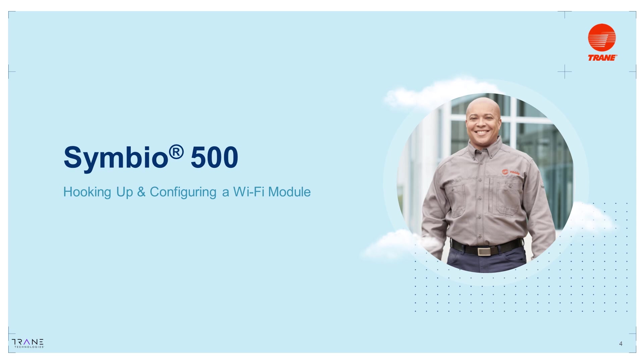Hi, my name is Christian Cano, and in today's video, I'll show you how to hook up and configure the Wi-Fi module for the Symbio 500 controller.